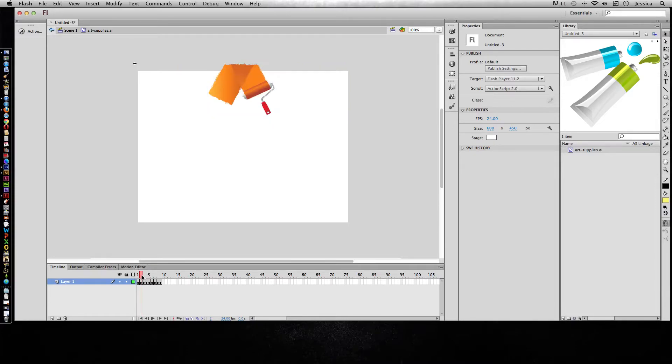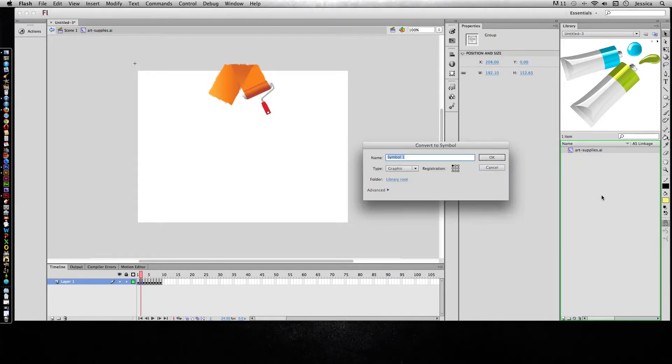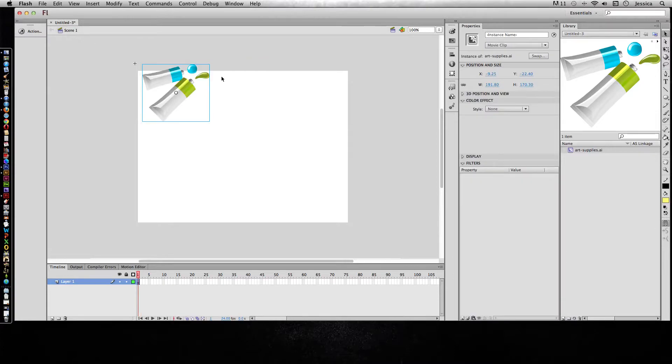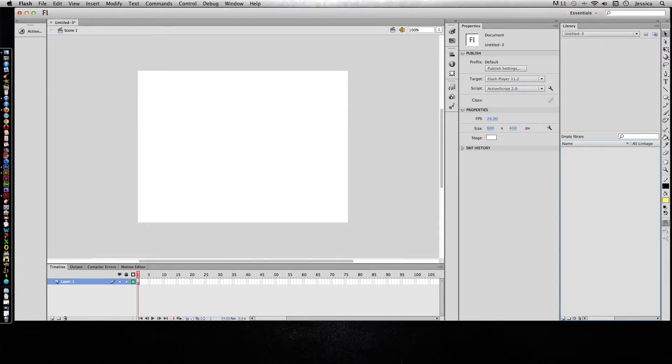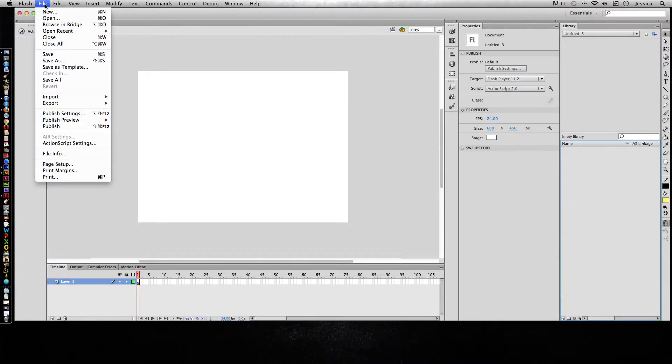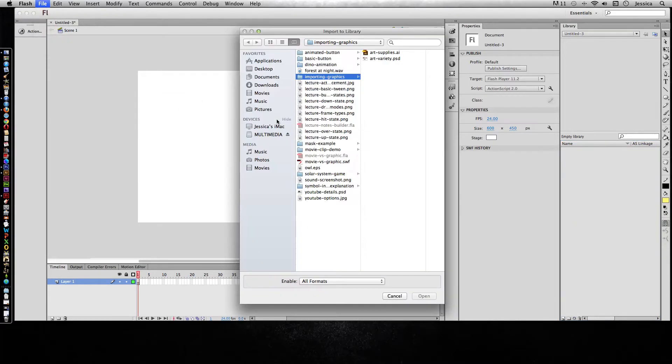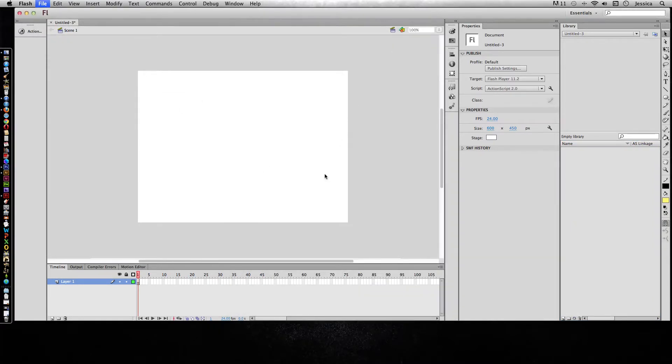If you didn't want to have that happen, you could delete this movie clip, or you can drag this to the library and convert it to whatever type of symbol you want and give it a name. But there are easier ways to do this, so I'm going to delete that movie clip and reimport and choose a different setting.